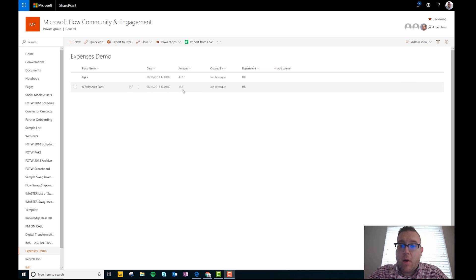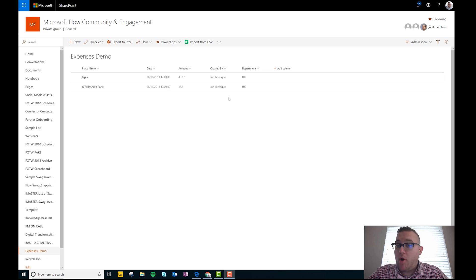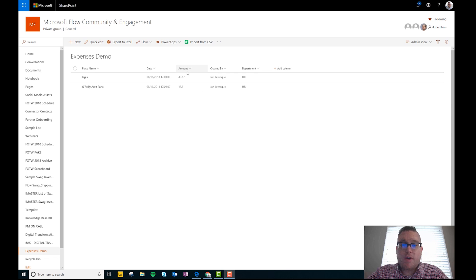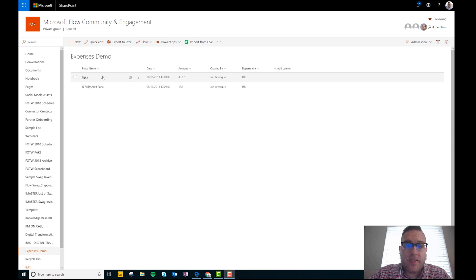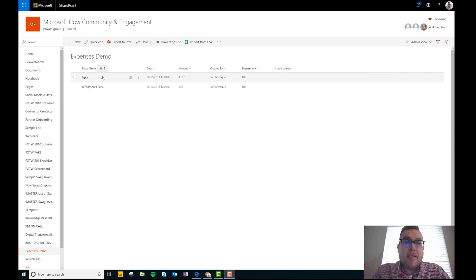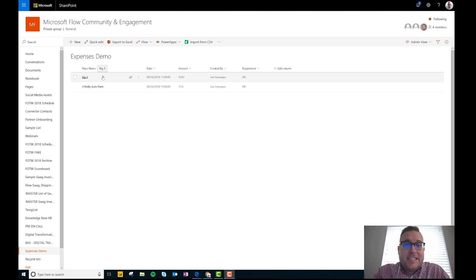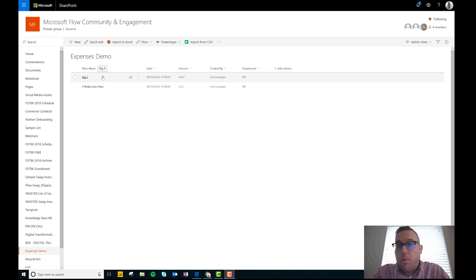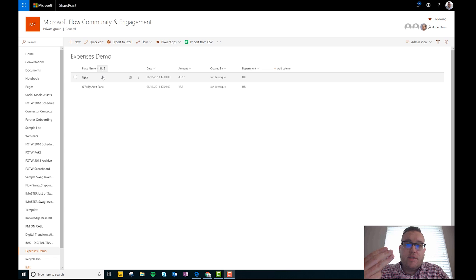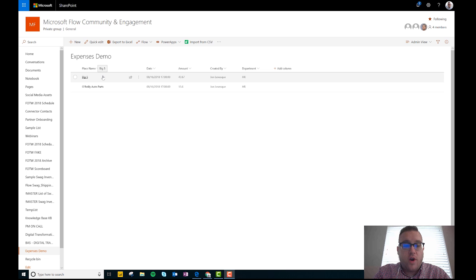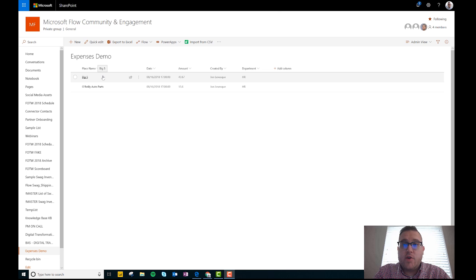I also added an amount, and then who it's created by and what department you are a part of. So the amount and the place name will be fields that will be passed by you. The date will be grabbed by the flow button that we create. And so what we're going to try and do here is actually create a flow button with three inputs. It'll ask you for a place name, a date, and then your department.